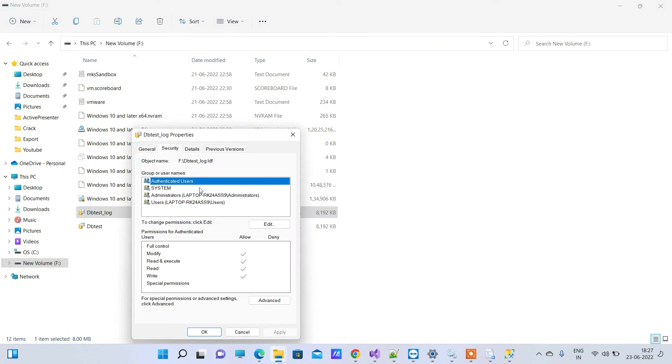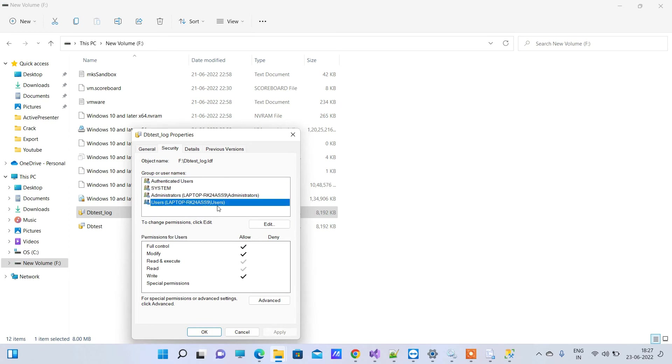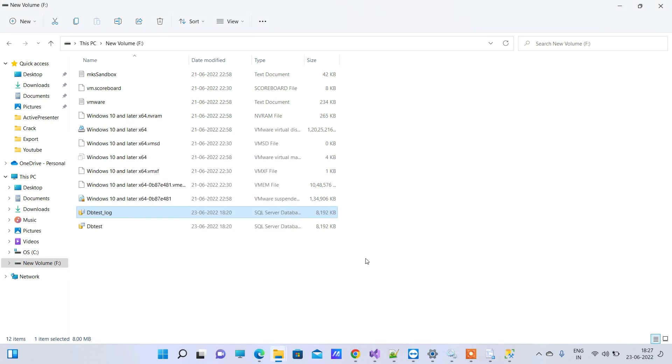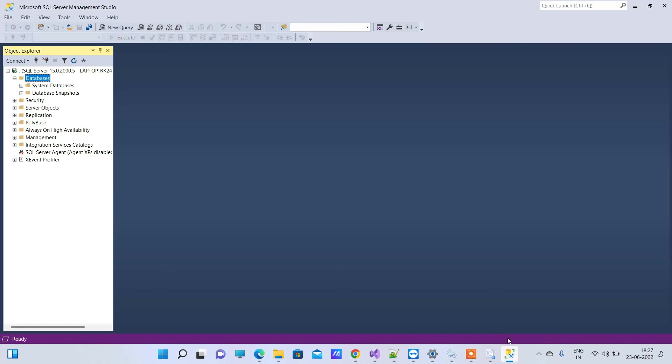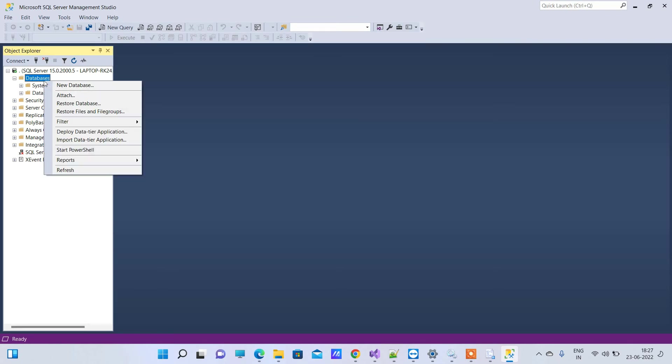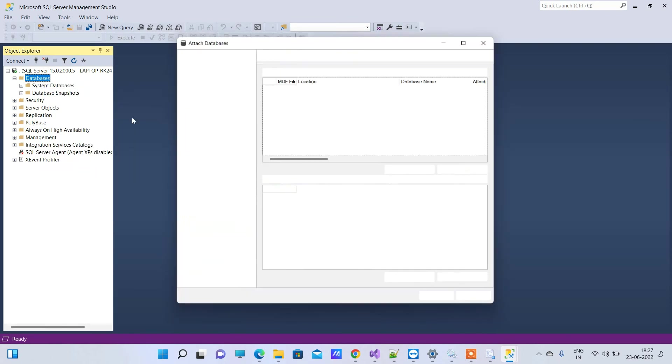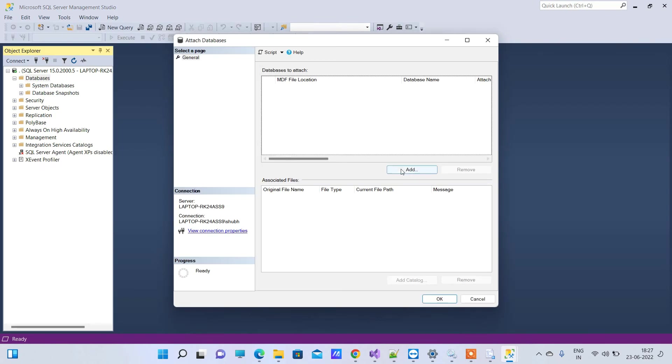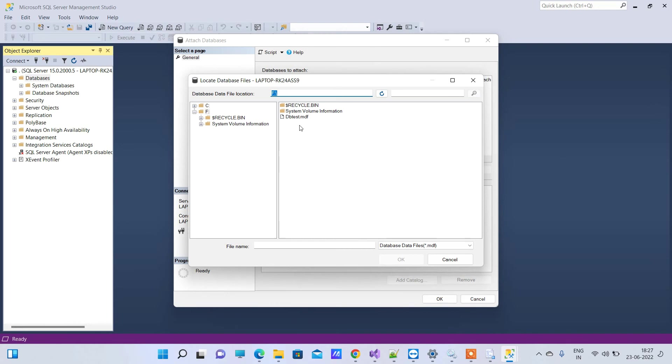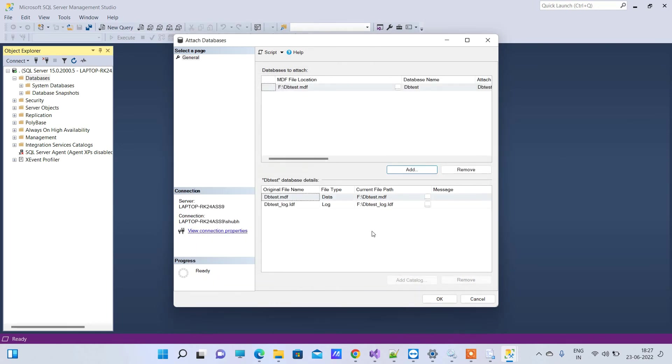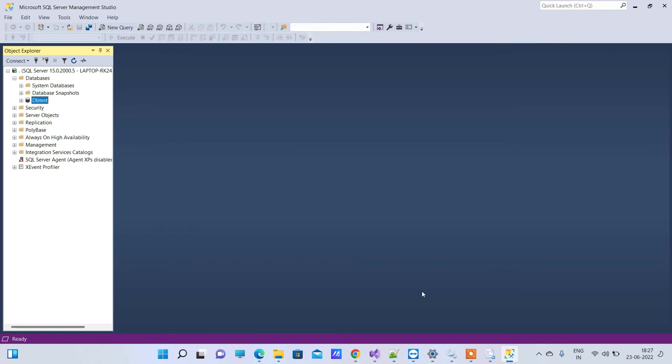So now we will go to SQL Server, we will try to right click Attach and select the MDF file again. We will try to attach.